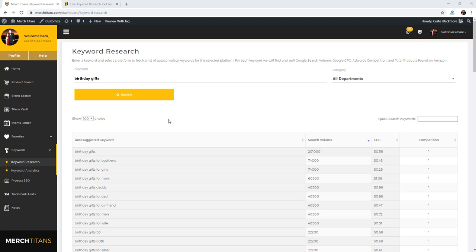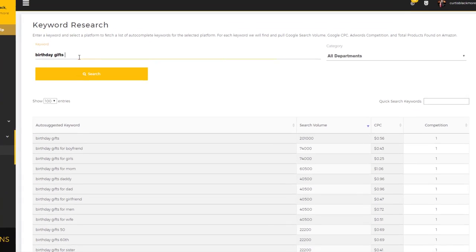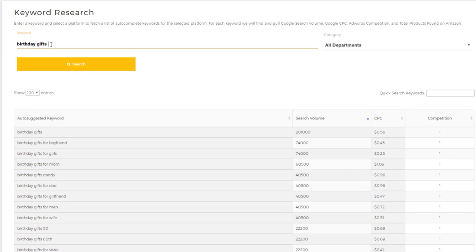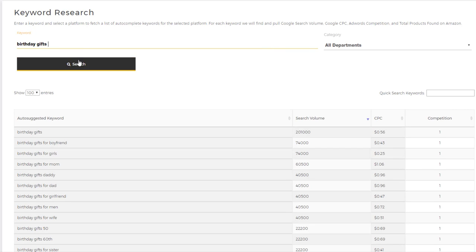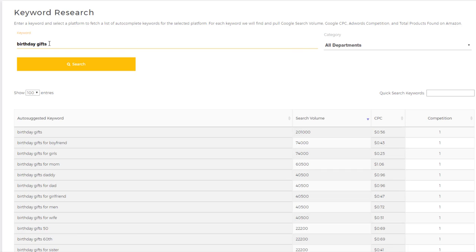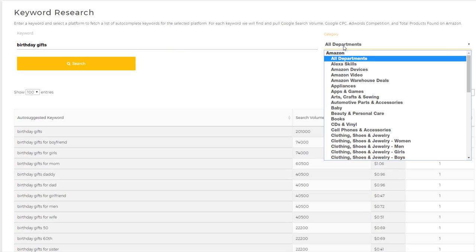I'm going to give you a quick overview of this tool. Here you'd input your base keyword and then run a search, and it'll run a search based on the category you have selected here. In this case with the birthday gifts keyword, I just ran a search on all departments on Amazon, which will give me the most data but it's not always the most specific.